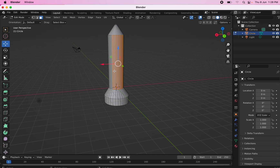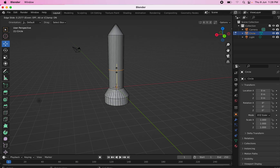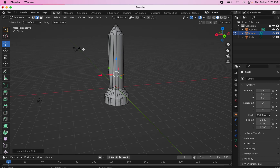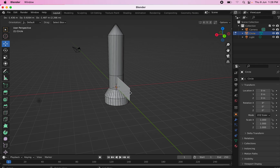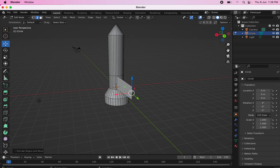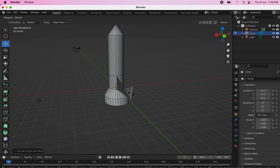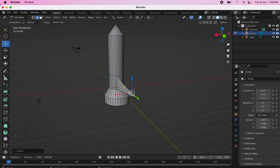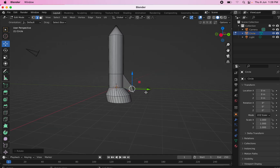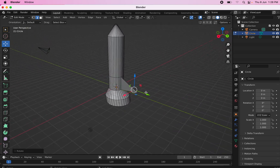Use Ctrl+R and move the loop cut to wherever you want it. Select one edge and extrude it to form a wing. You can rotate it and see how it looks. Do this for all the other edges.